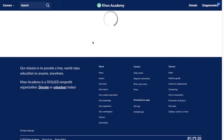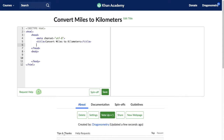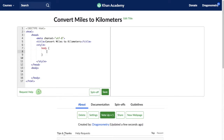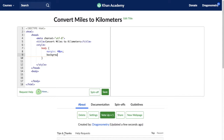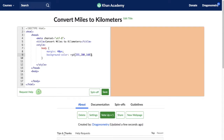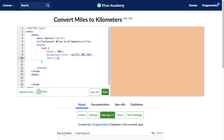One of the things we want to do is style this page, so we're going to add some CSS. For the body, I'm going to add a margin of 40 pixels and change the background color to RGB 255, 200, 160. So there's that background color. I'm going to make the font size a little bigger — let's make it 20 pixels. And that's enough for the body.